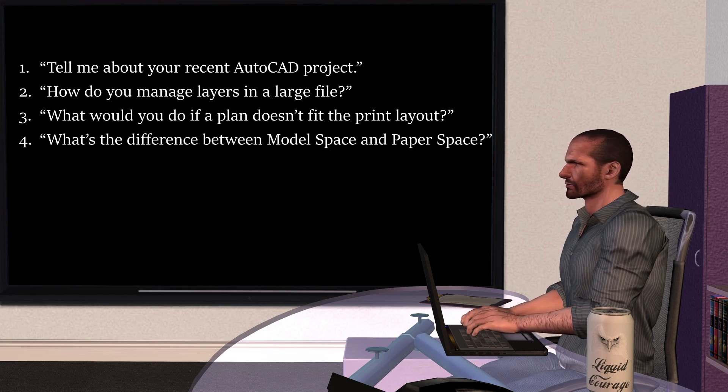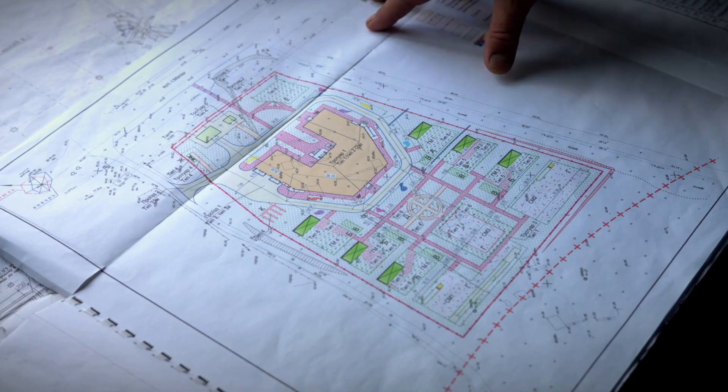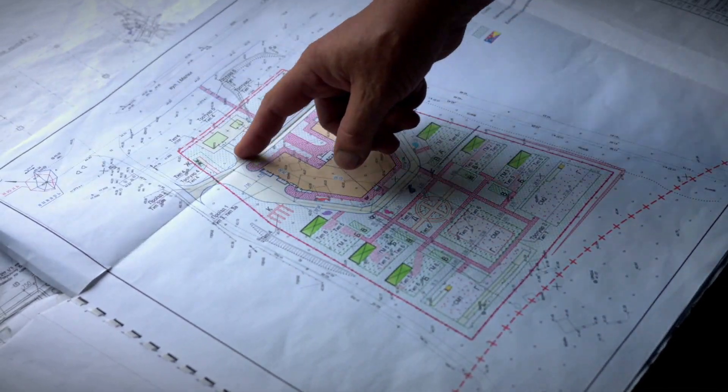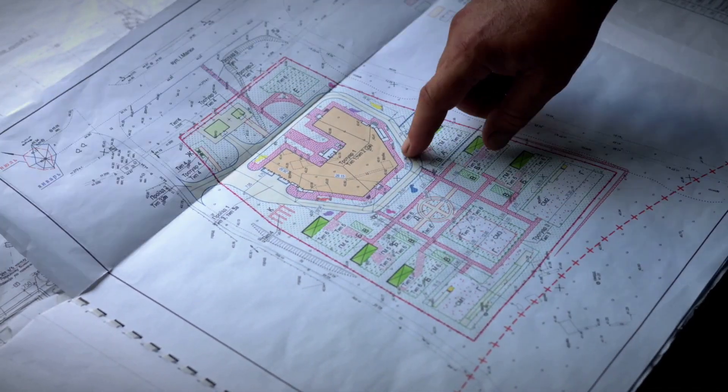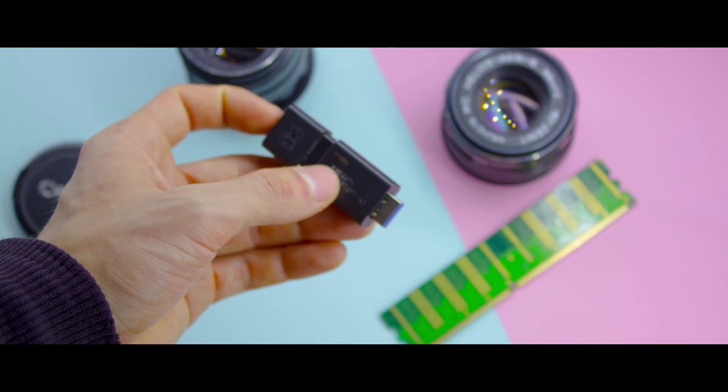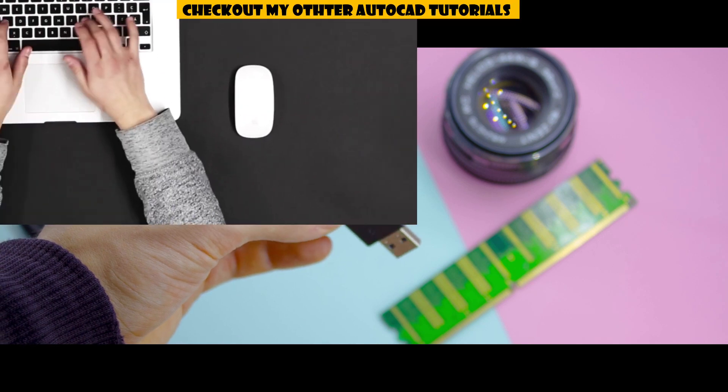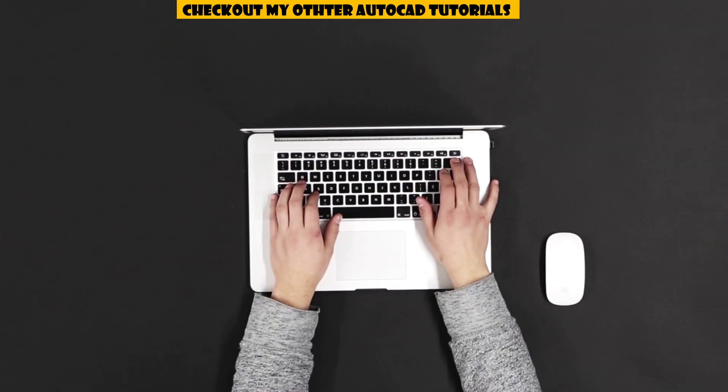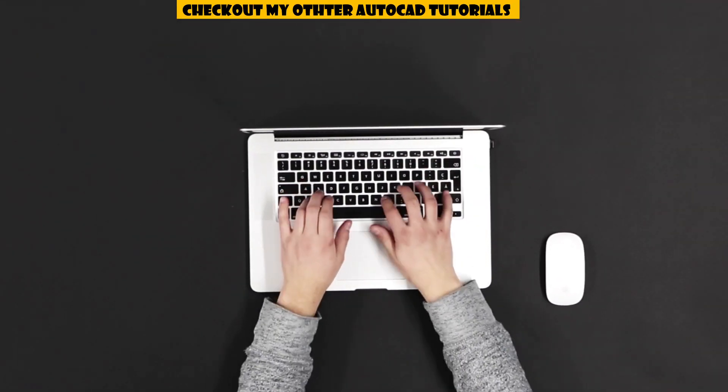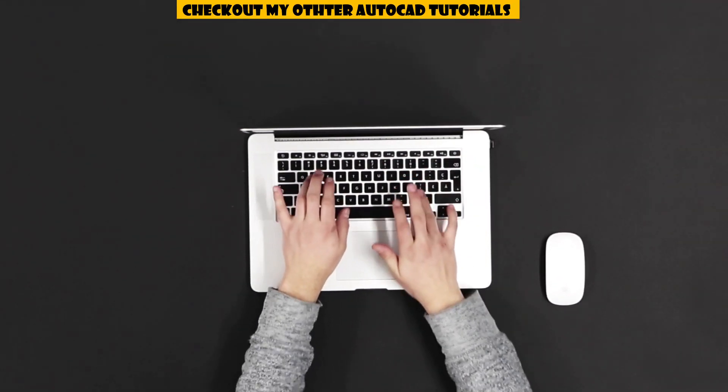Before the interview, prepare a sample drawing, clean and professional. Bring it in PDF format, or even better, carry it on a pen drive. Revise your shortcut keys too. They show your speed and experience.